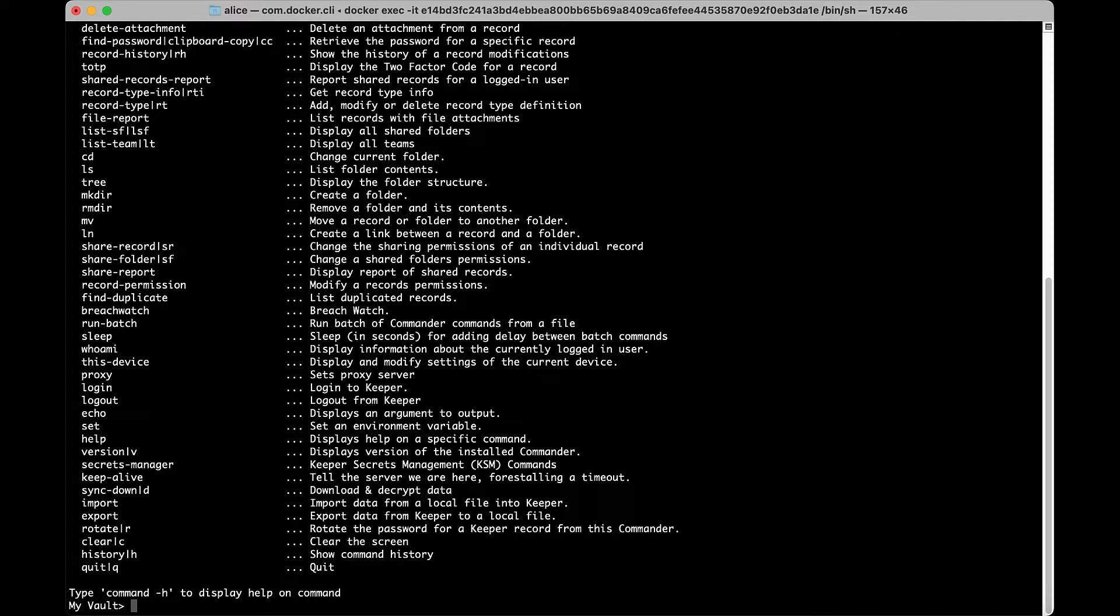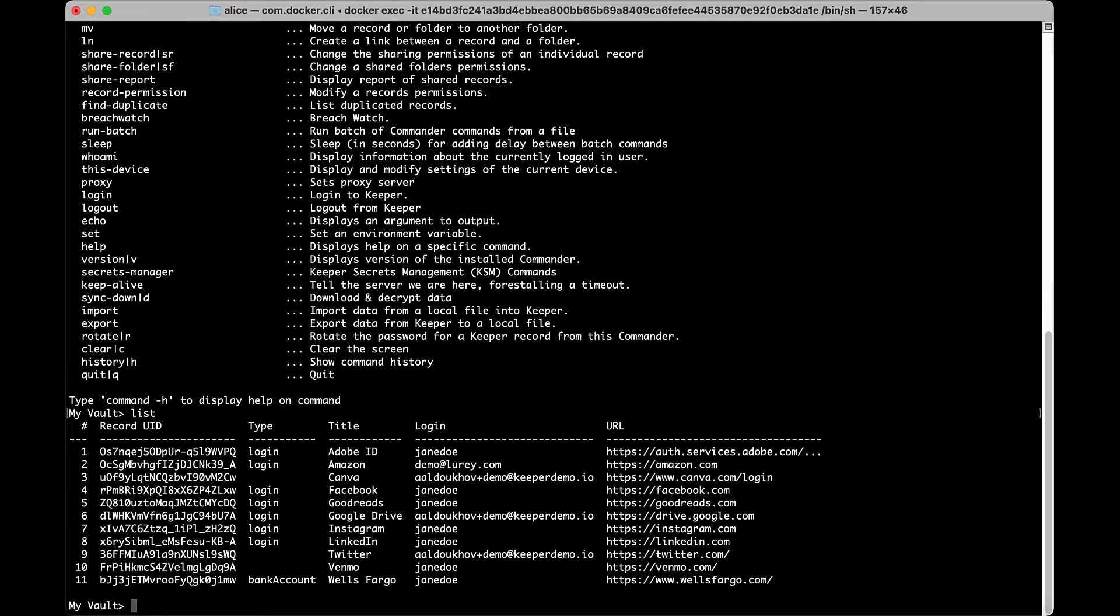Commander uses well-known commands to navigate your Keeper vault files and directories. List or L lists all records in your vault. Search or S searches your vault.